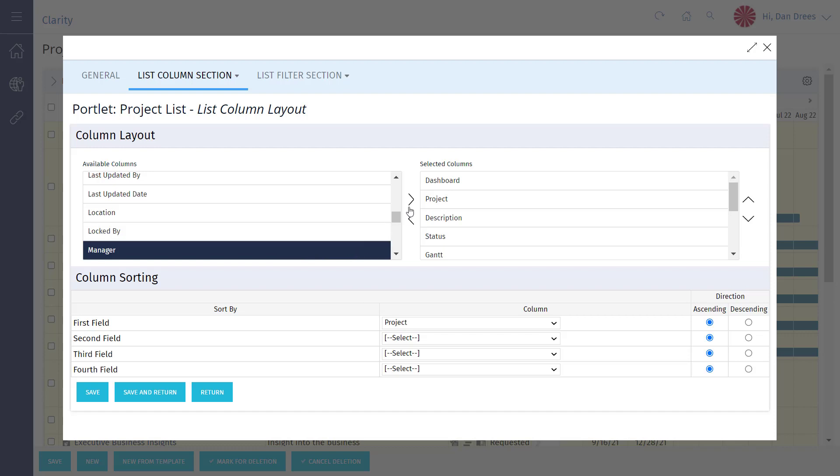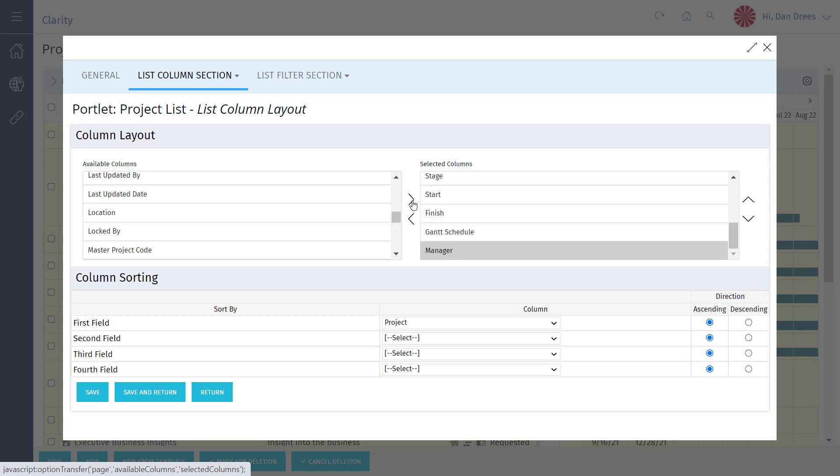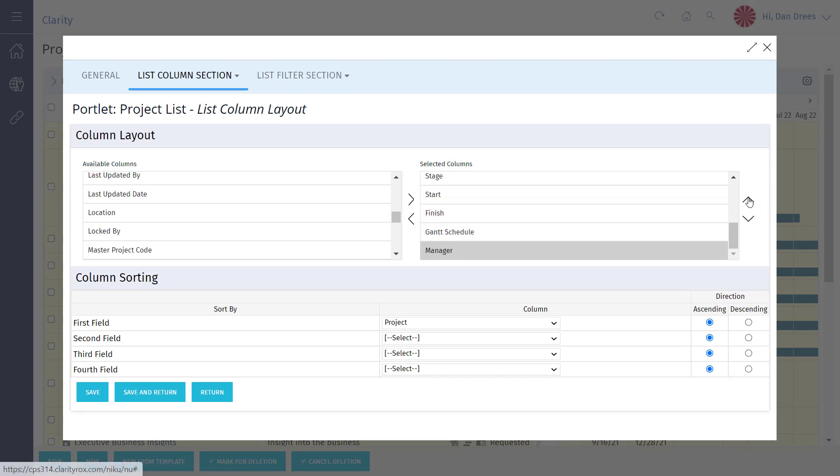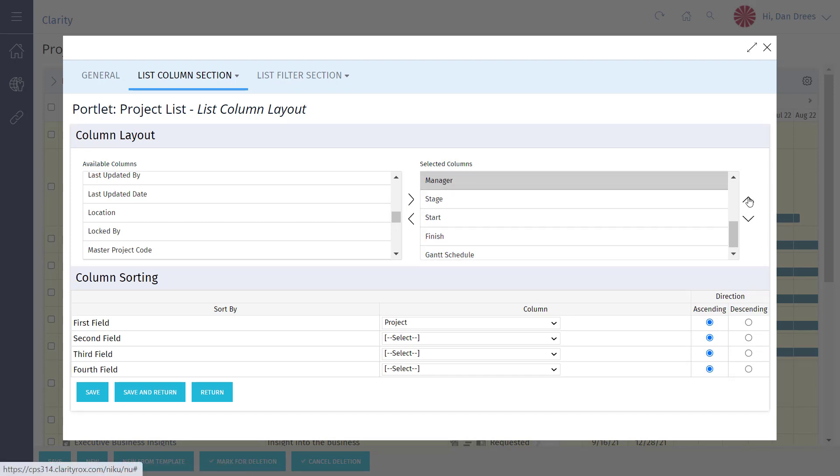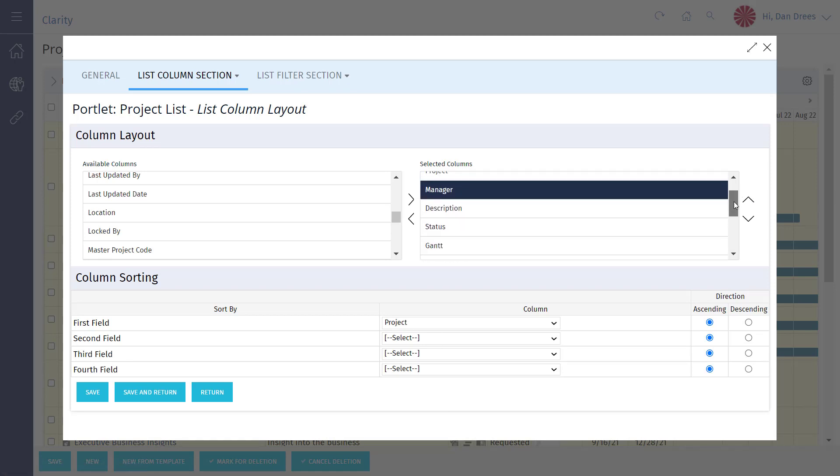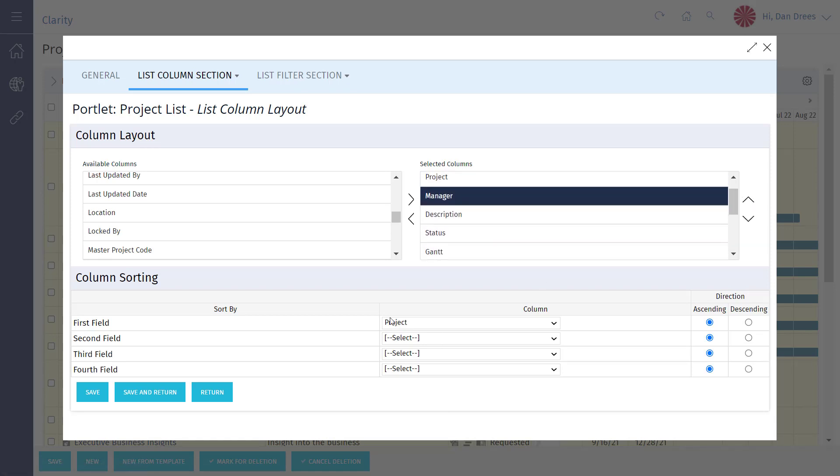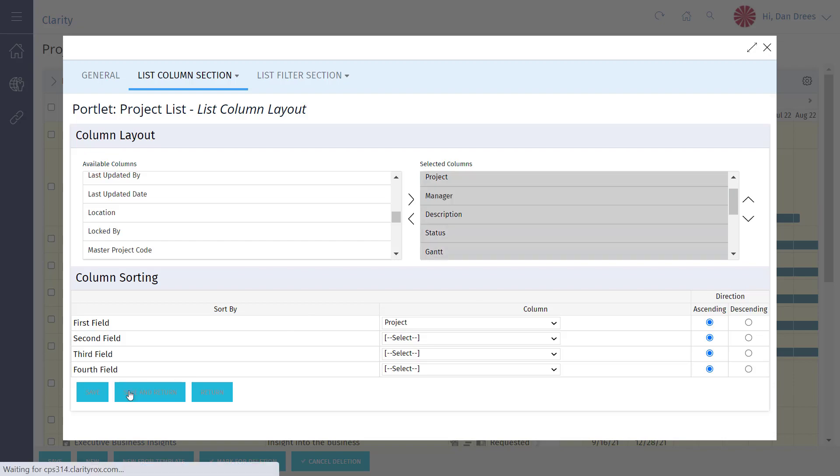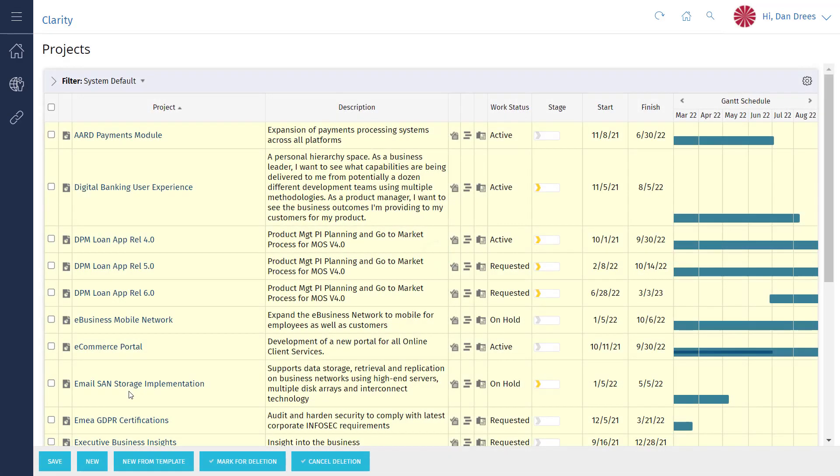Click the right arrow to move the manager field to the selected columns. Click the up arrow nine times to position the field between the project name and description fields. Click save and return to see the newly configured list view.